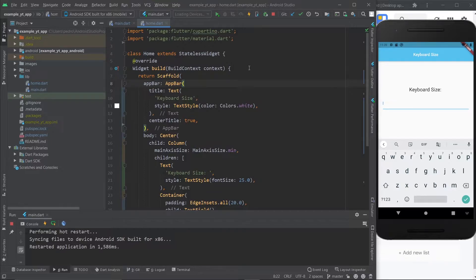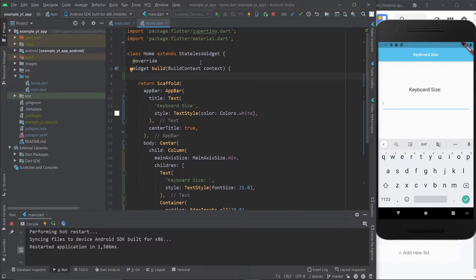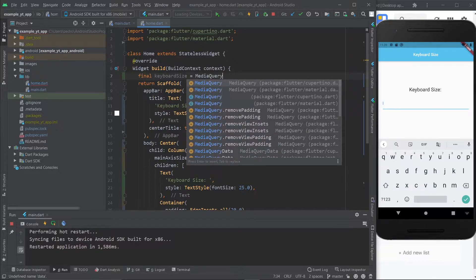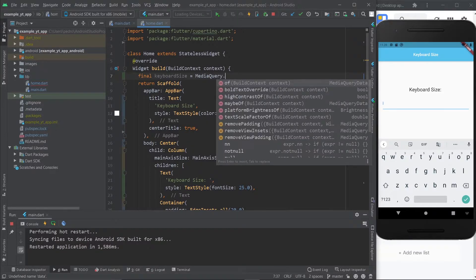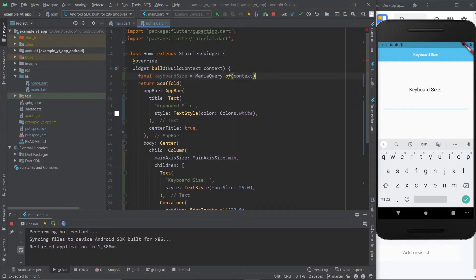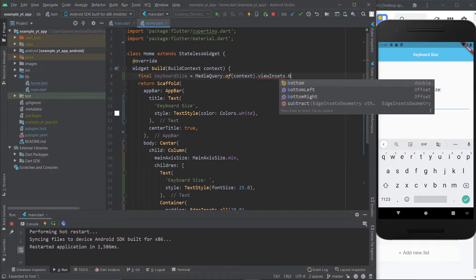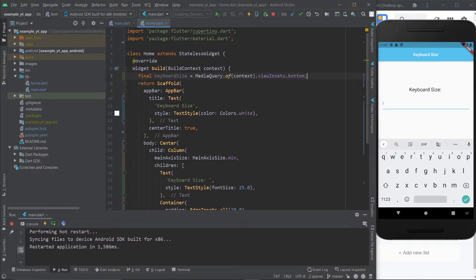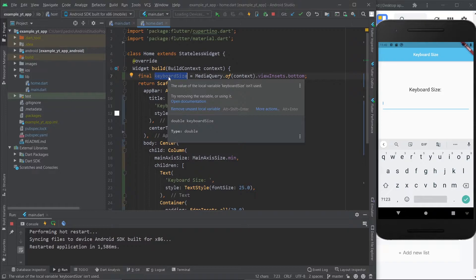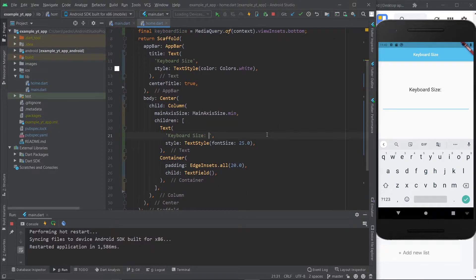What you want to do is go right here after the build method begins and before you return, and you just need to create a variable. I'm going to call it keyboard size, and it's going to equal a MediaQuery — as always, the MediaQuery comes in clutch for us. So it's MediaQuery.of(context), then you use dot to access viewInsets, and right here you go to viewInsets.bottom. That's literally it.